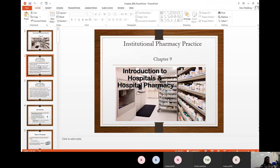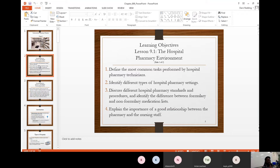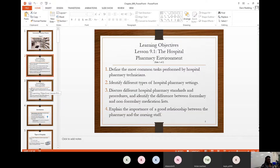So without further ado, let's get into the objectives. In this chapter you'll be learning about the hospital environment. By the end you should be able to define the most common tasks performed by hospital pharmacy technicians, identify different types of pharmacy settings in the hospital, discuss different hospital pharmacy standards and procedures, and identify the difference between formulary and non-formulary medication lists. Formulary is something that's approved; non-formulary is not approved.